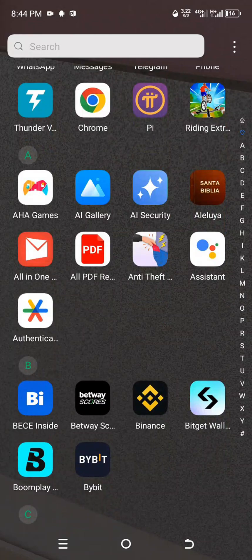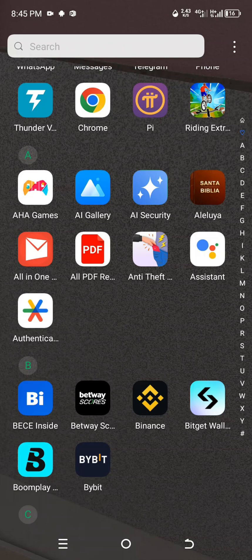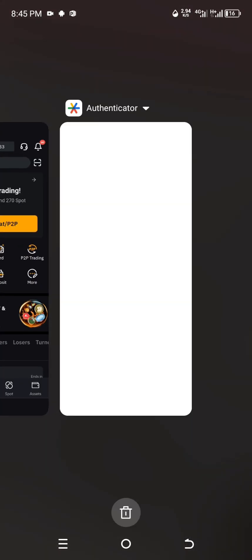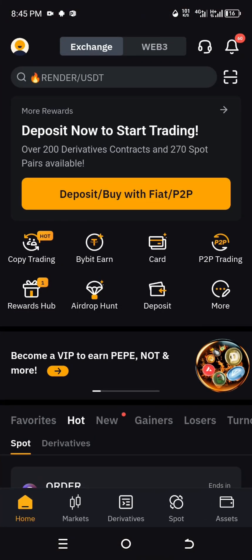This is the Google Authenticator app I'll be using. You can see it on my screen — it's the one with a logo like a star with blue, yellow, green, and red colors. Click on it — this is Google Authenticator.